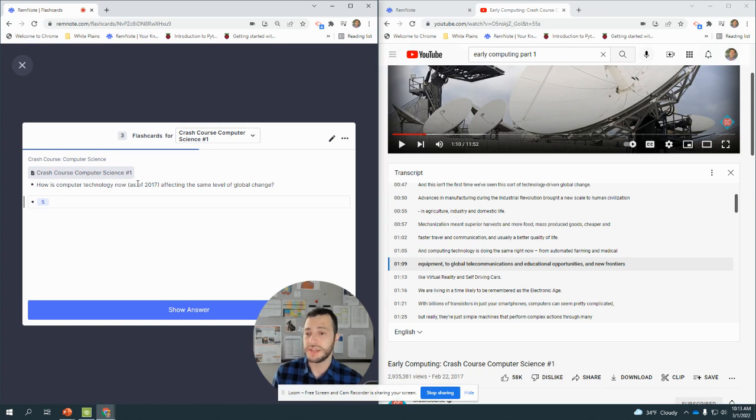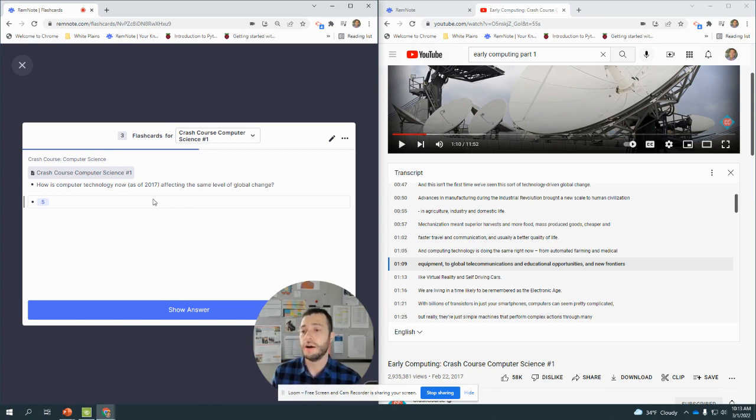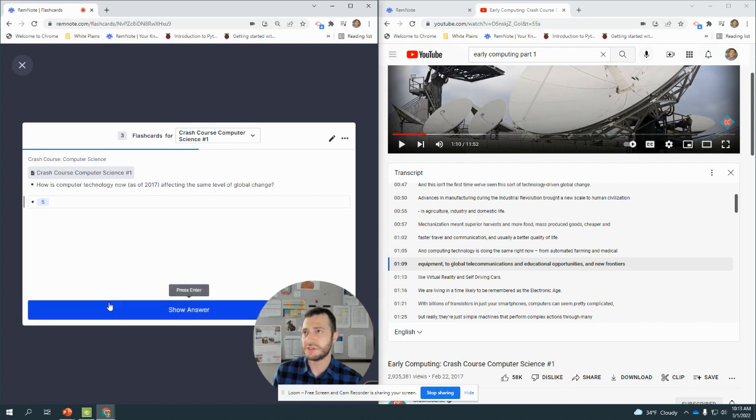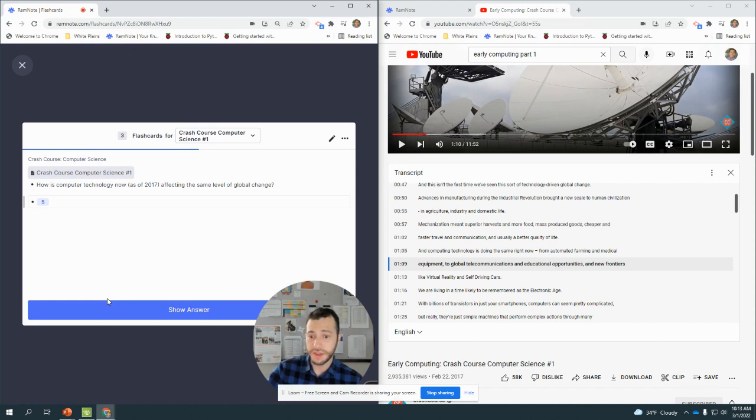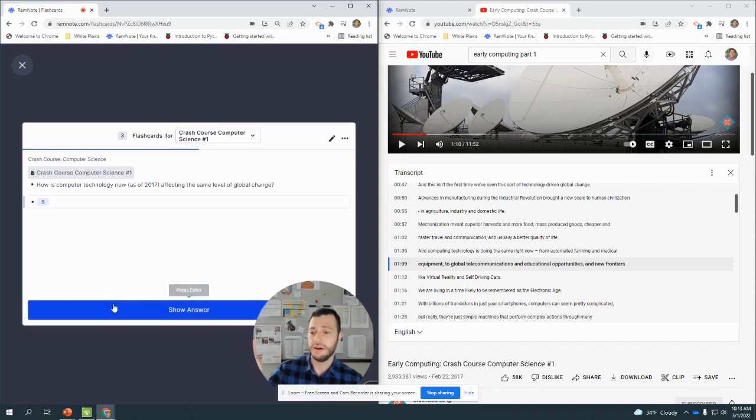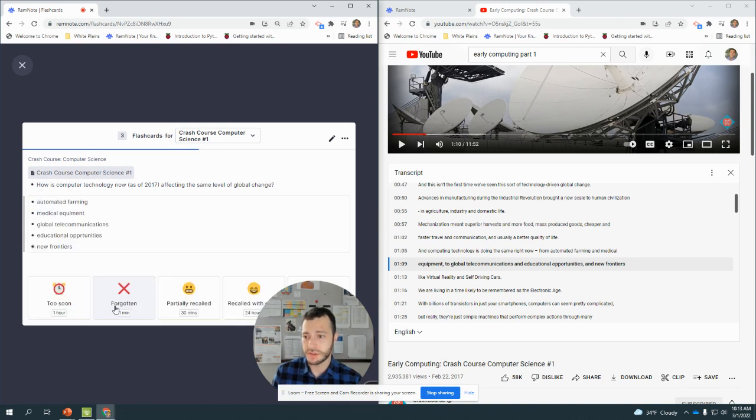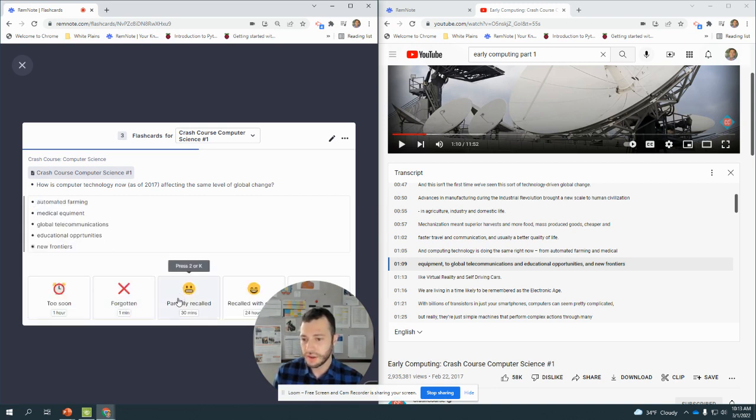How's computer technology as of 2017 affecting the same level of global change? Well, there are a lot of them. 2017, that would be robotics with artificial intelligence, they're doing global telecommunications, phones. What else was there? Medical equipment. I don't remember them all, so I'd say partially recalled.